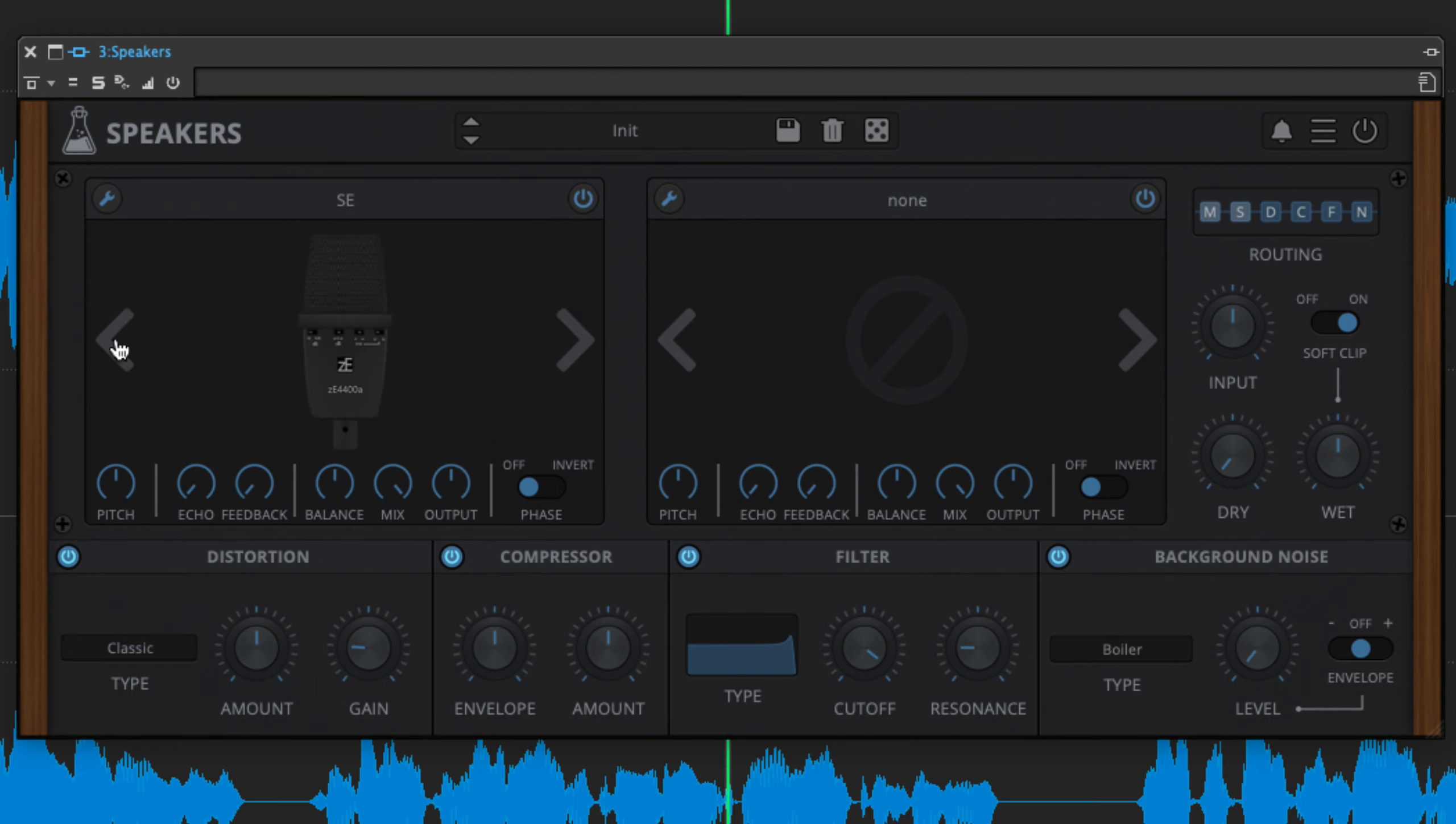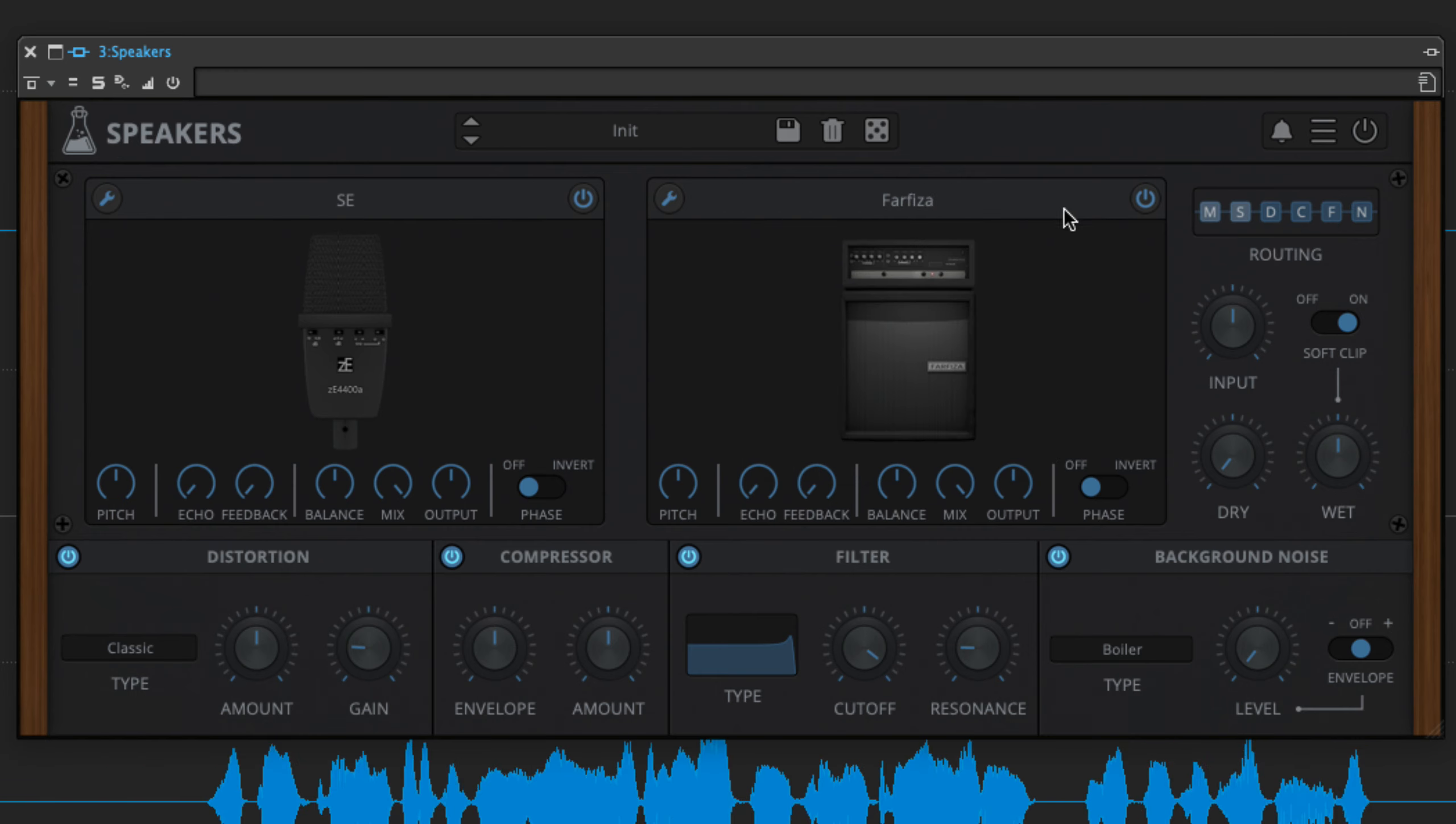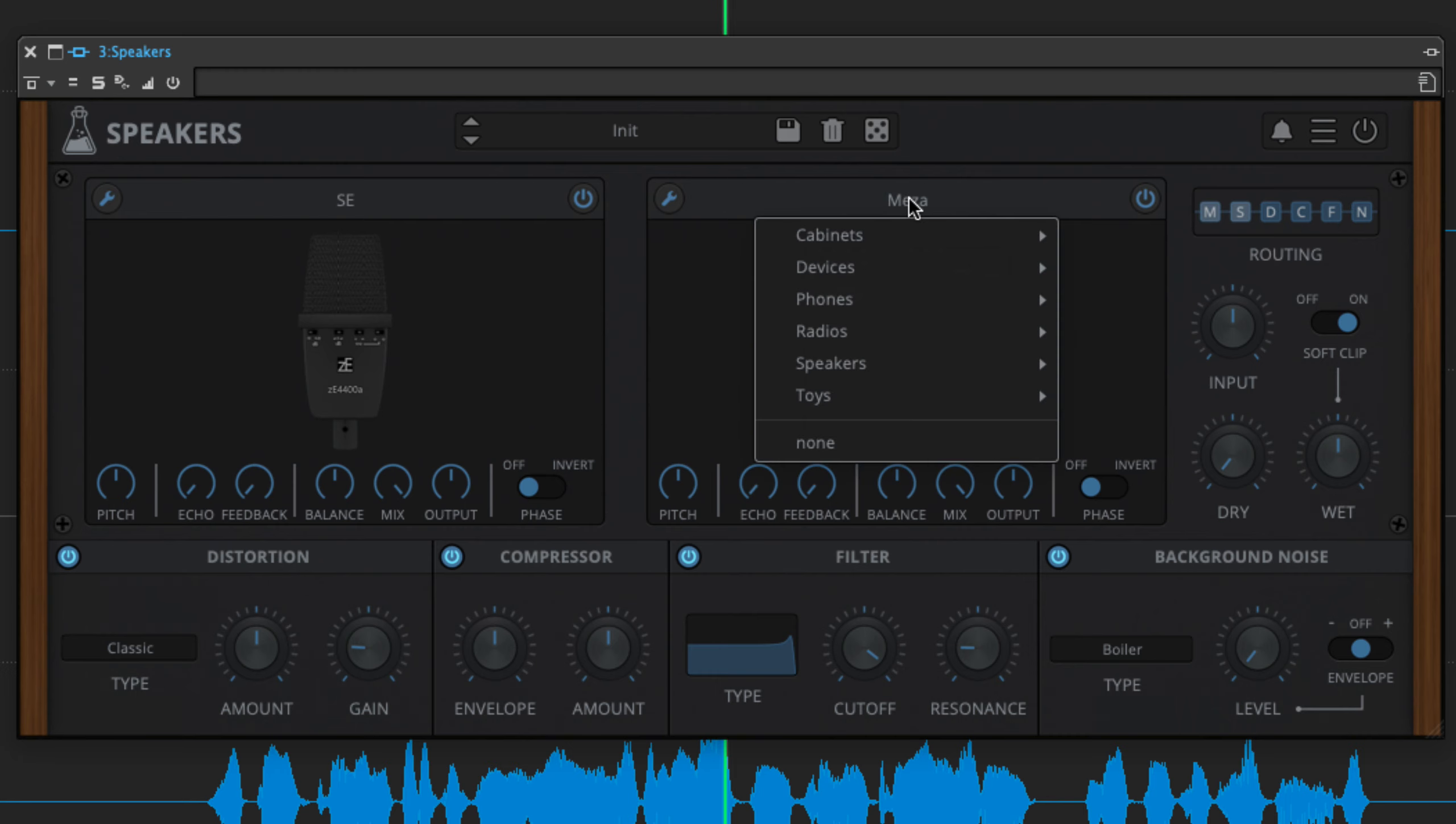The speakers represent an equally diverse spectrum of playback devices, from well-known guitar cabinets and standard speakers of various sizes, to phones, radios and toys of all kinds.